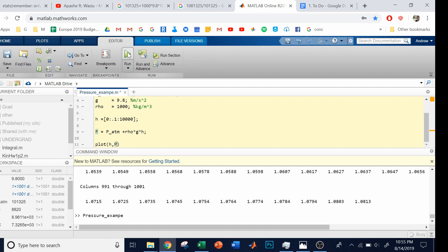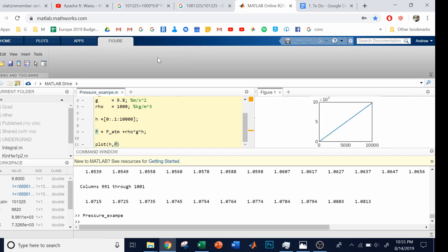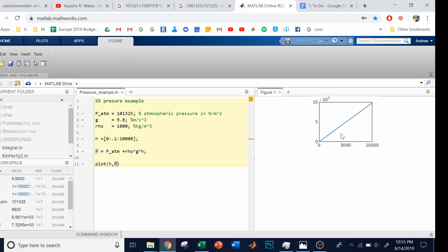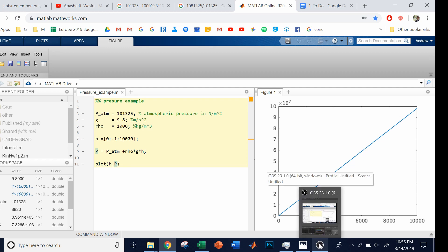This is pretty much the exact same thing we plotted in Excel, but in MATLAB. In this video, we did fluids on the whiteboard and also demonstrated it in Excel as well as MATLAB. That's all for this video. Thanks for watching. Don't forget to share it with your friends, family, and classmates.